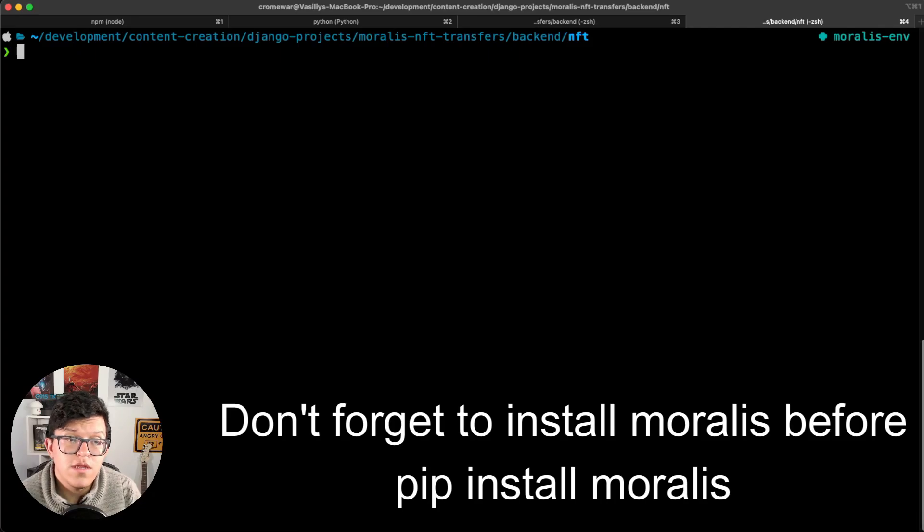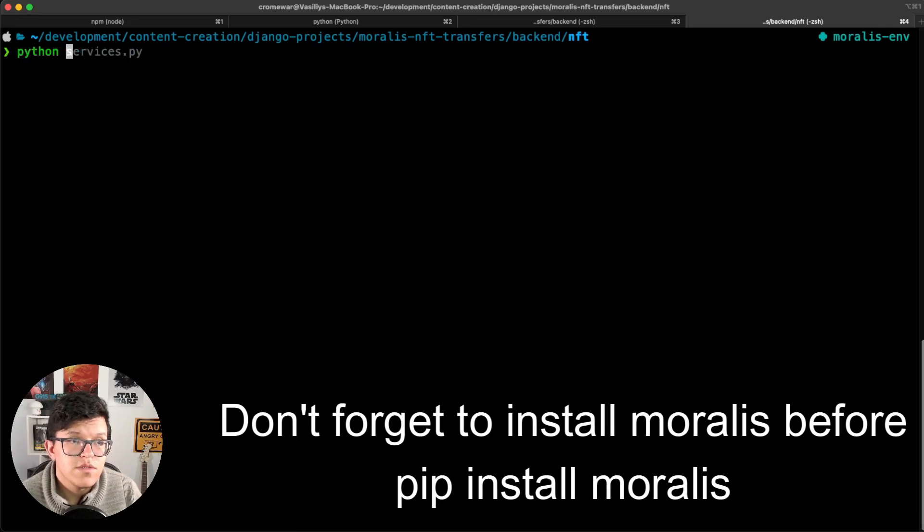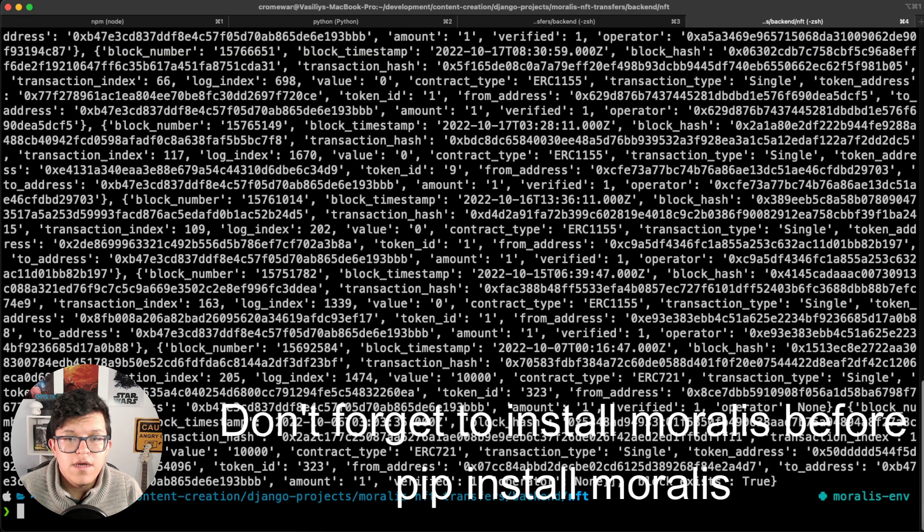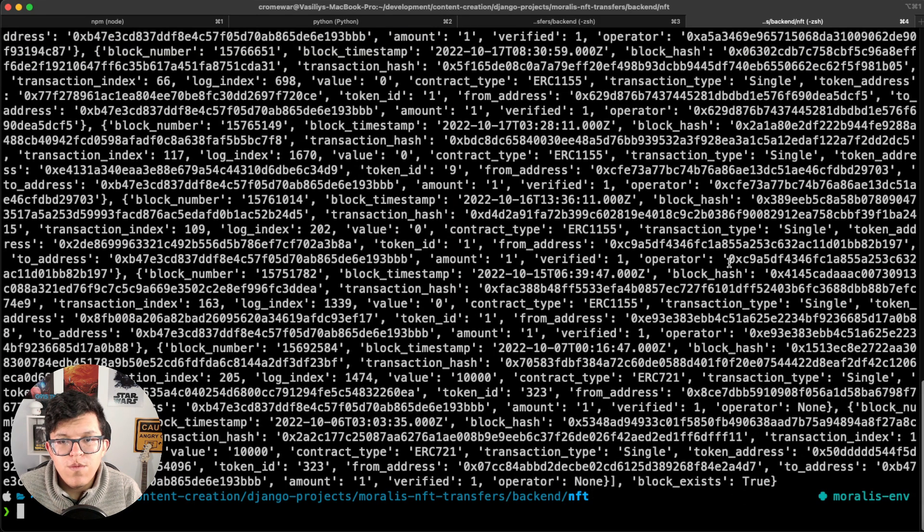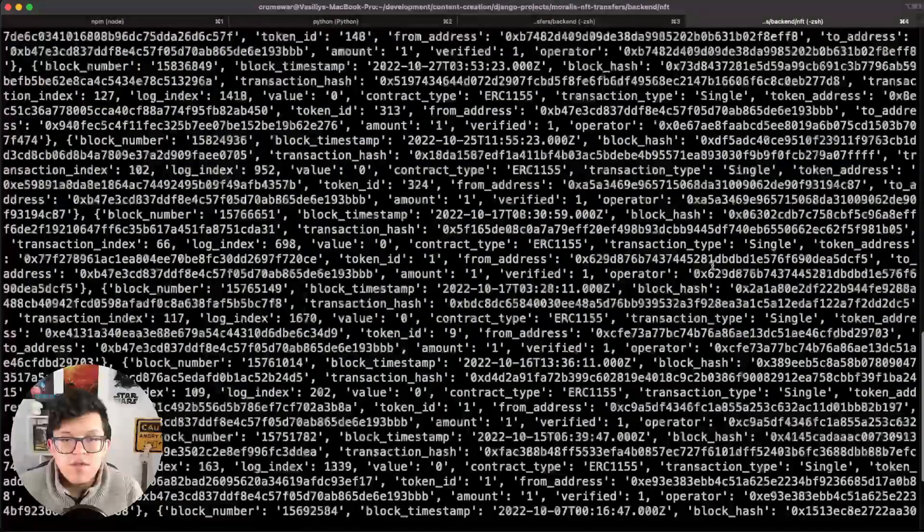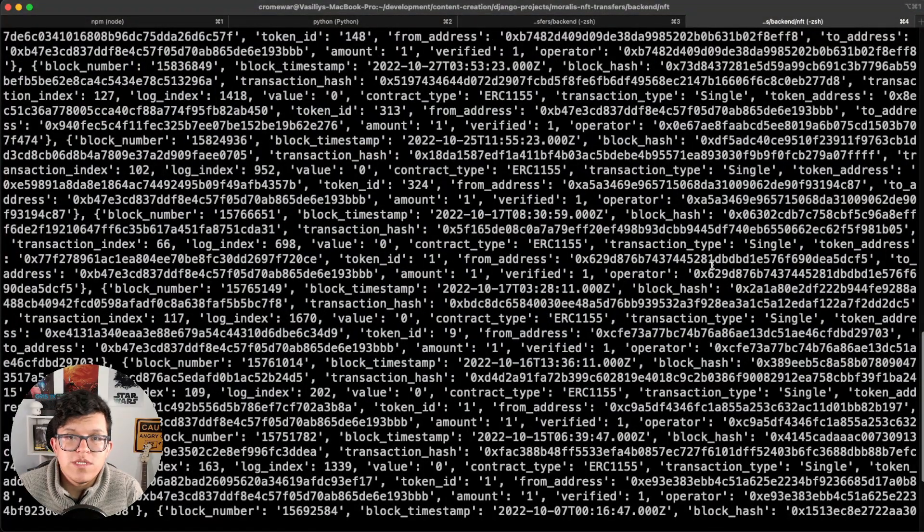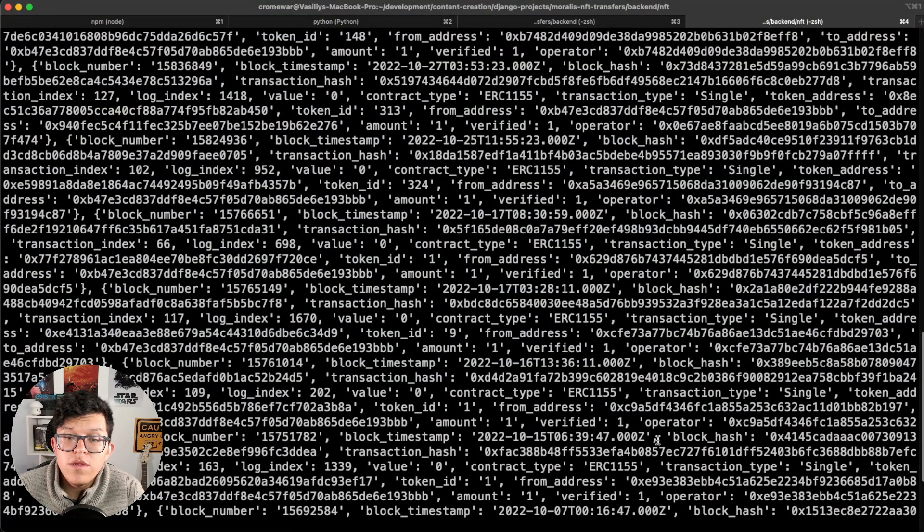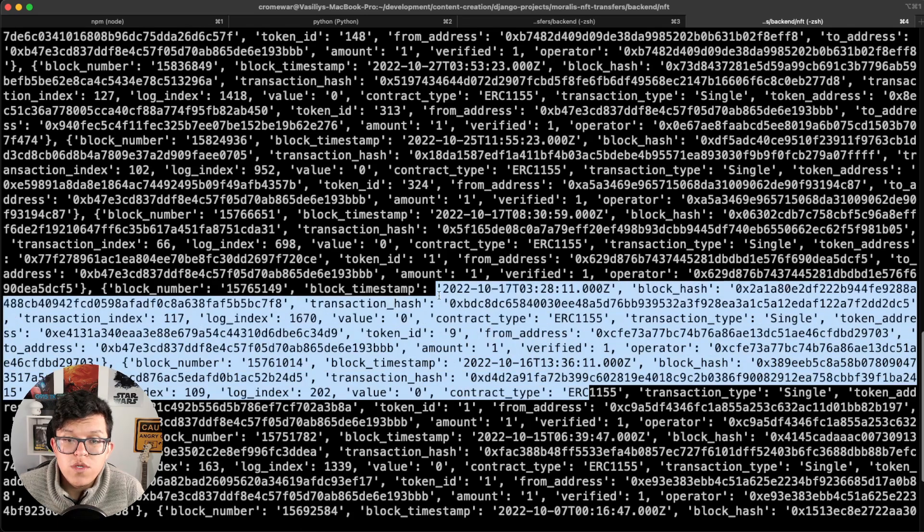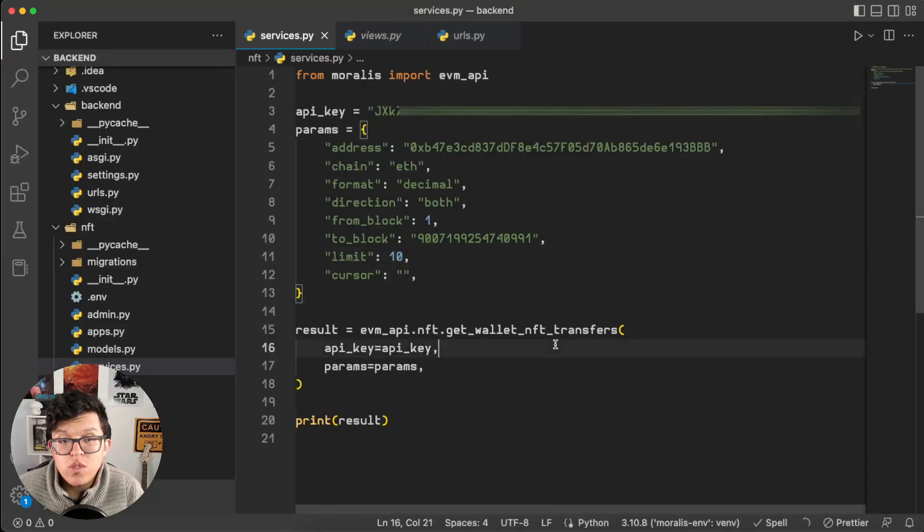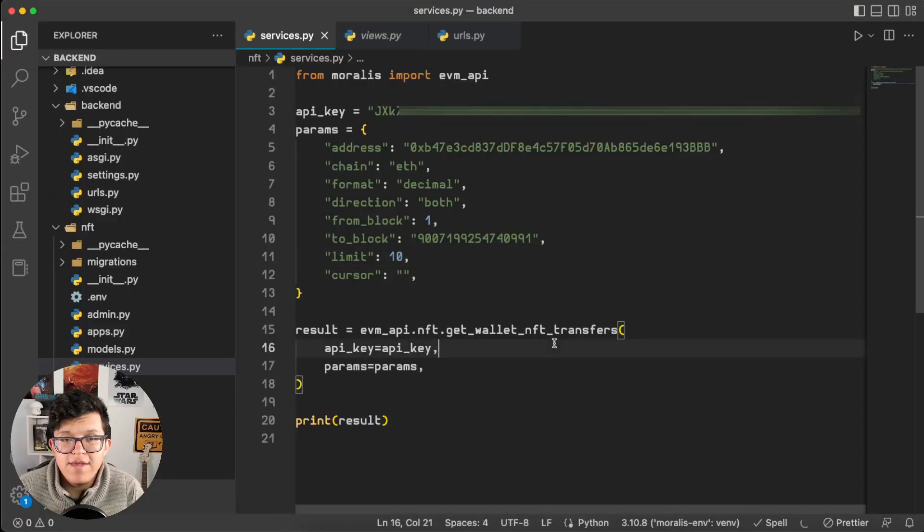So let's try this out. Back to our terminal, let's run python services.py, and as you can see here we got the actual response as a Python dictionary with all the information of the transactions. So as we already know this works correctly, let's transform this into something more useful for our use case.